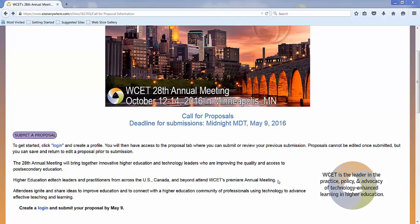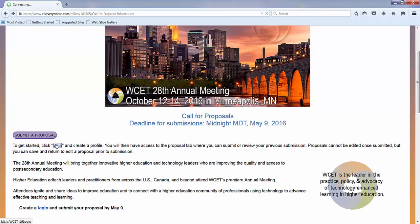Hello and welcome to a quick tour of how to submit a session proposal for the WCET annual meeting. The first thing you'll need to do is go here and create a profile.